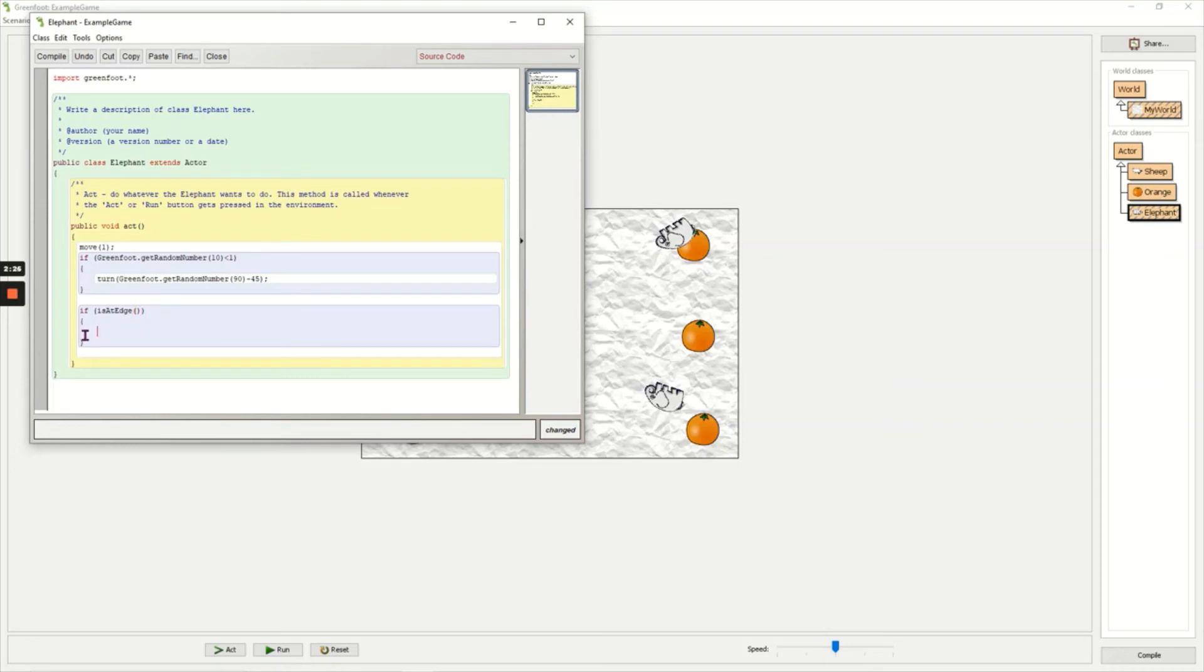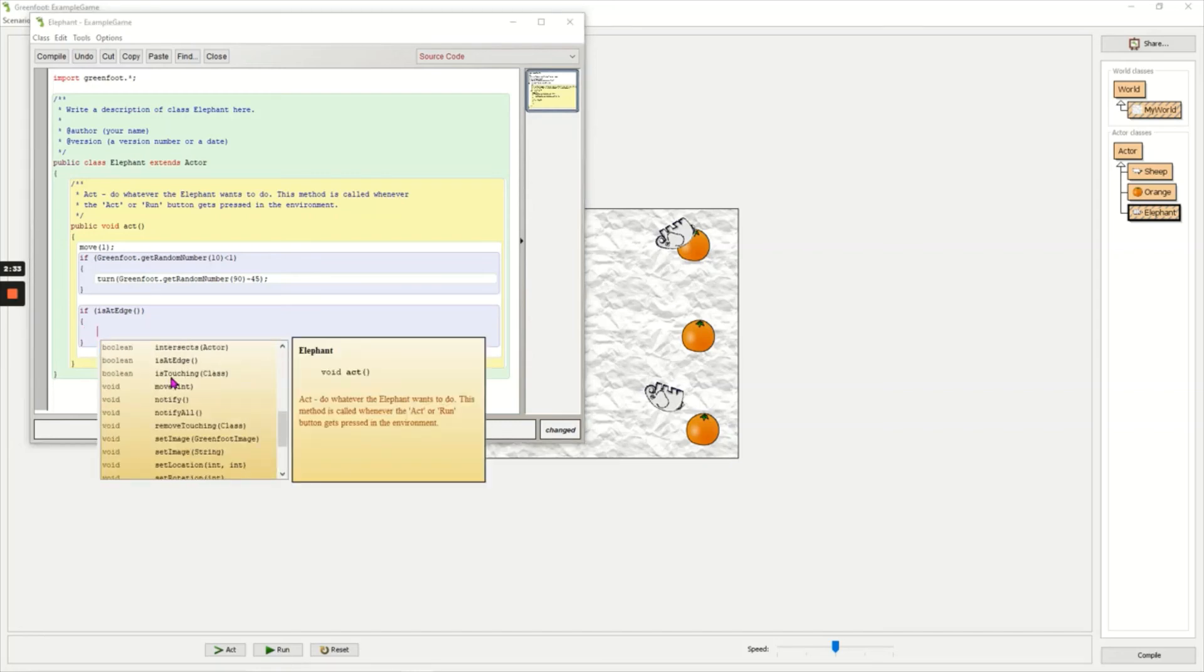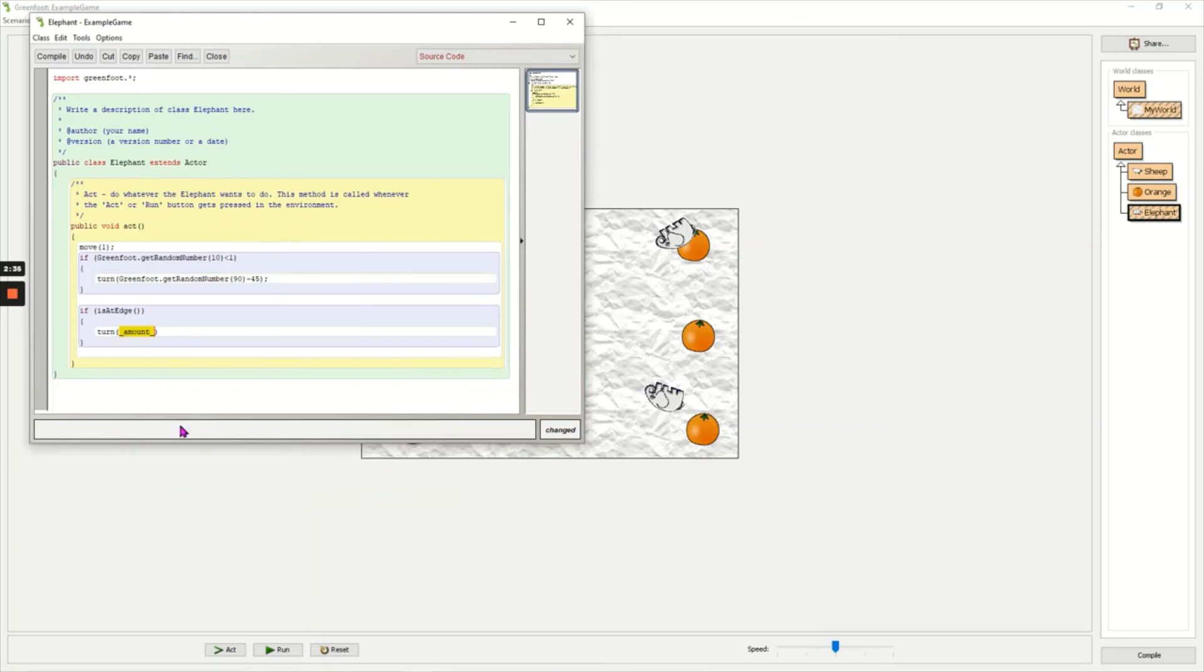It's just saying if the object is at the edge, then what do you want to happen? And if it is at the edge I want it to turn directly around. So turn 180 degrees so it hits the edge but then it turns around.